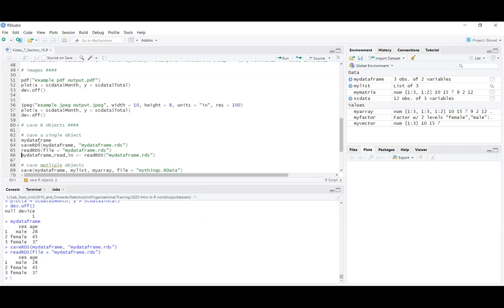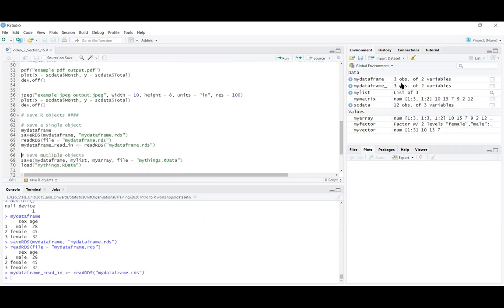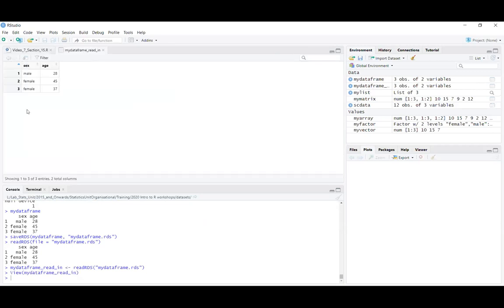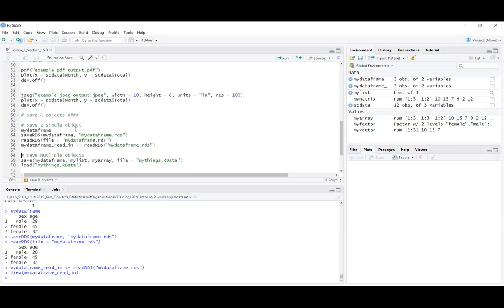Like with other read functions, reading it in doesn't automatically save it as an object in your environment, so you have to assign it. For example, my_dataframe_read_in gets readRDS('my_dataframe.rds'), and now I have that as an object. That's how you can save a single object without converting it to another file format first.